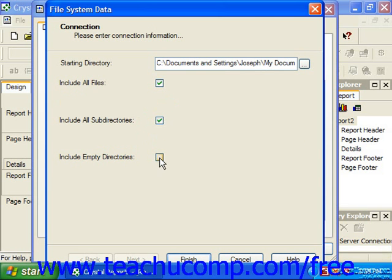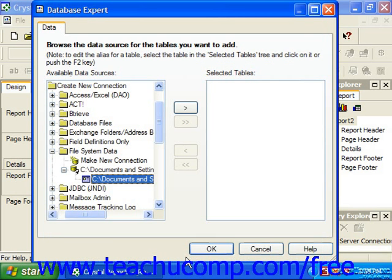You can also check the Include Empty Directories checkbox to include empty folders in the data as well, if desired. When you're finished, simply click the Finish button at the bottom of the dialog box.